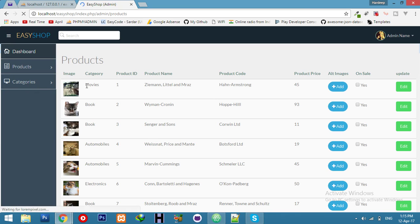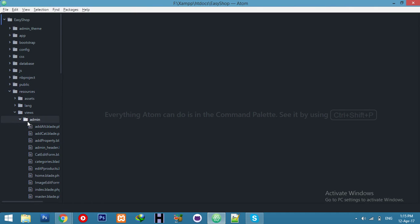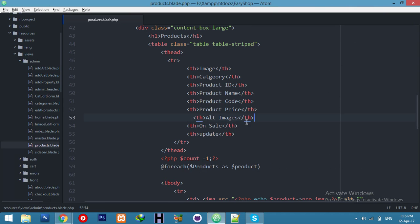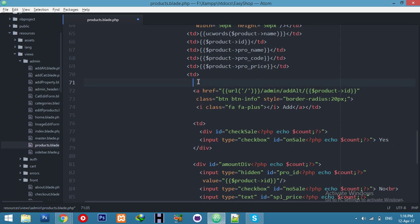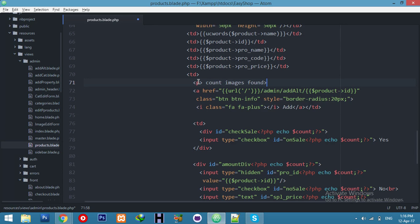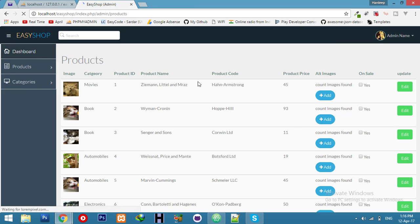Now the second thing: display the image count in the admin panel for each product — how many alternative images it has. Go to the admin view for products. After the existing button, add a count display — something like 'X images found'. If the product has no alternative images it will show zero.